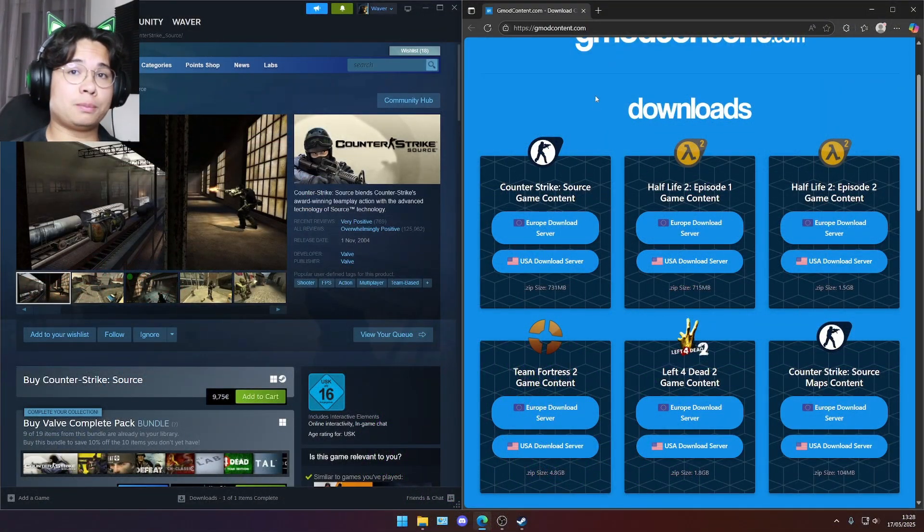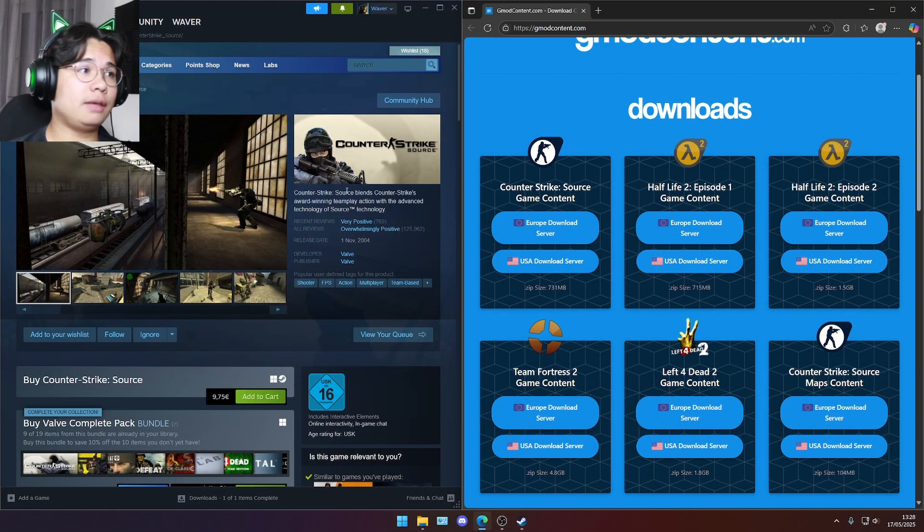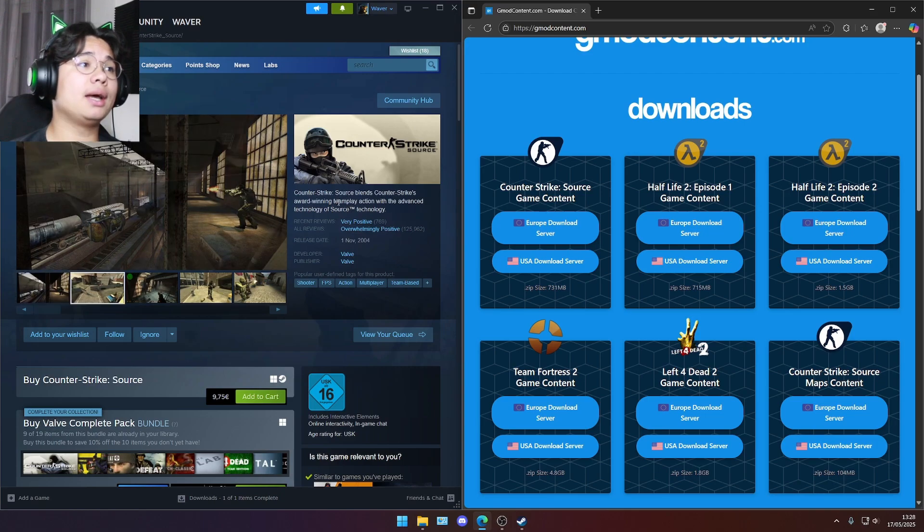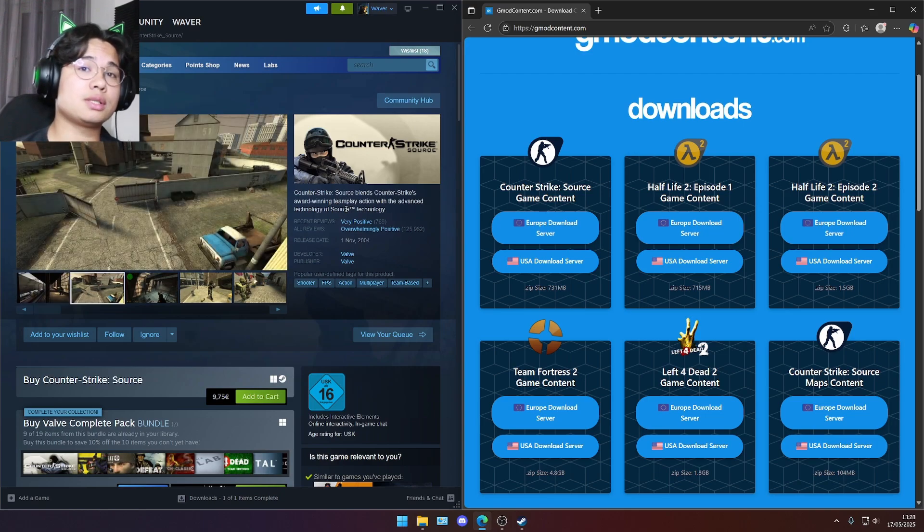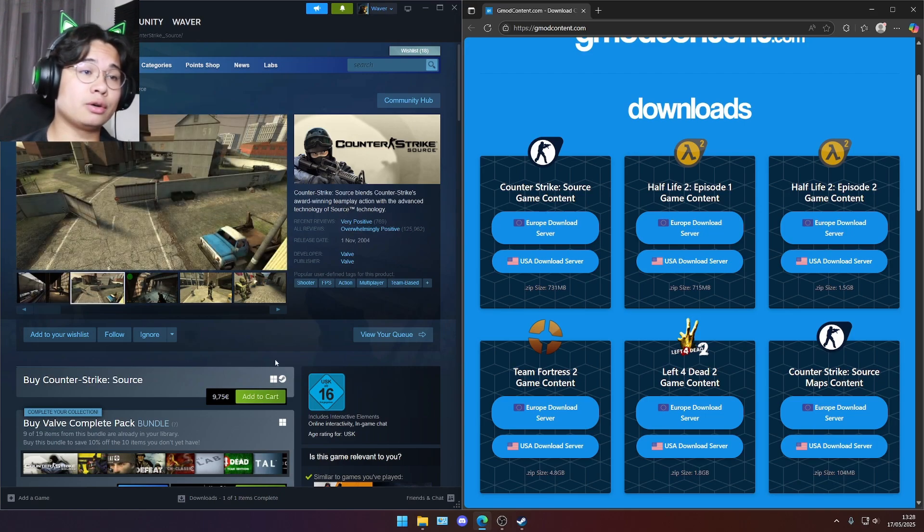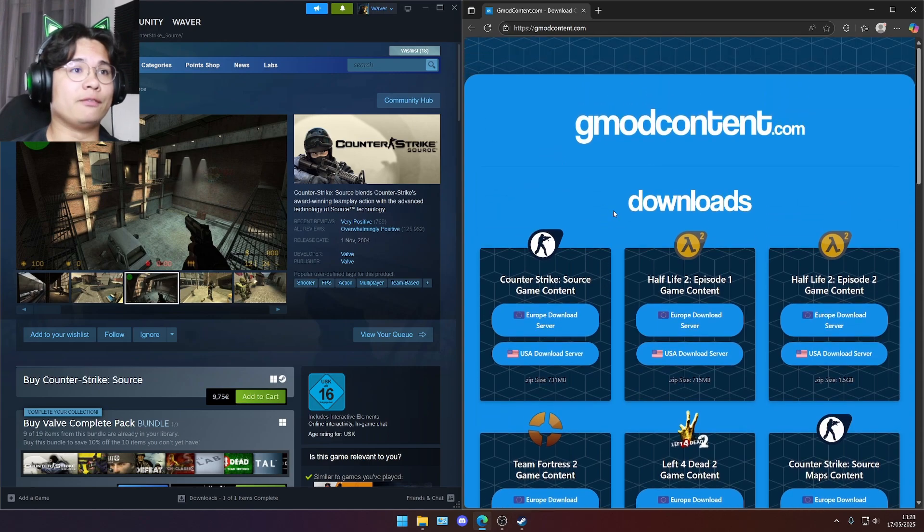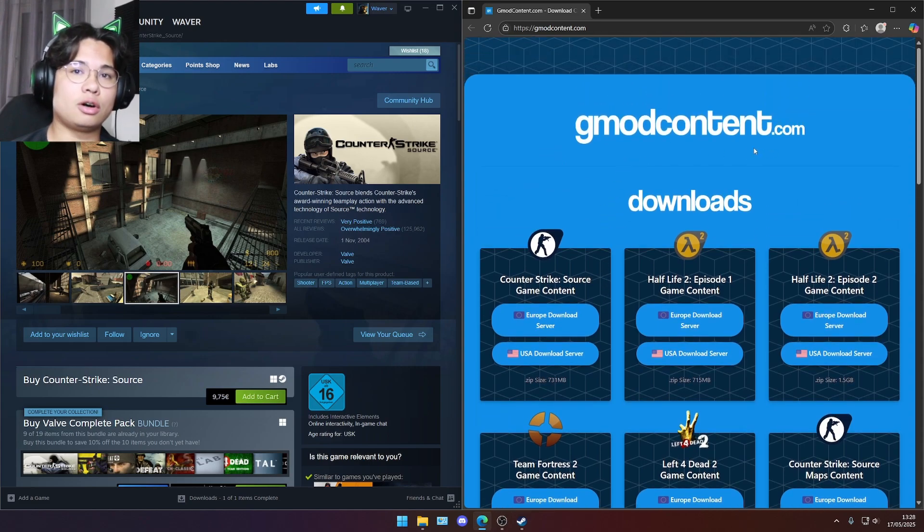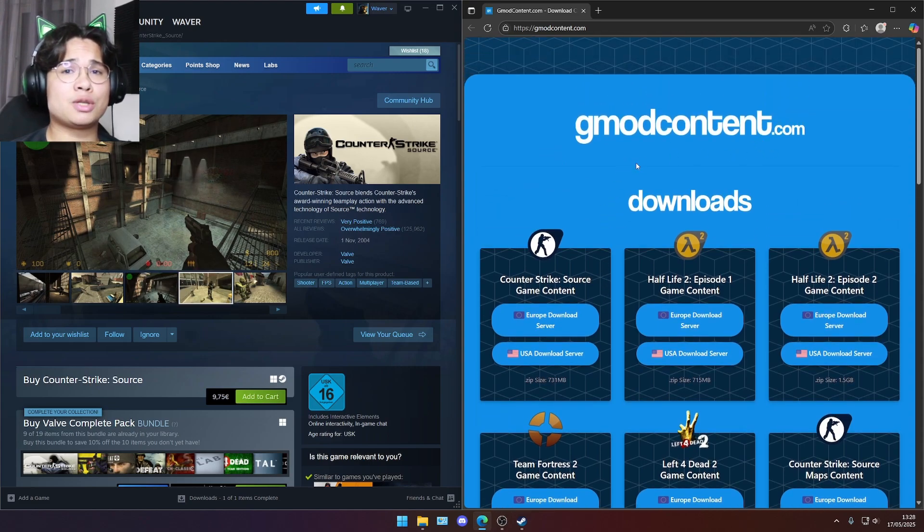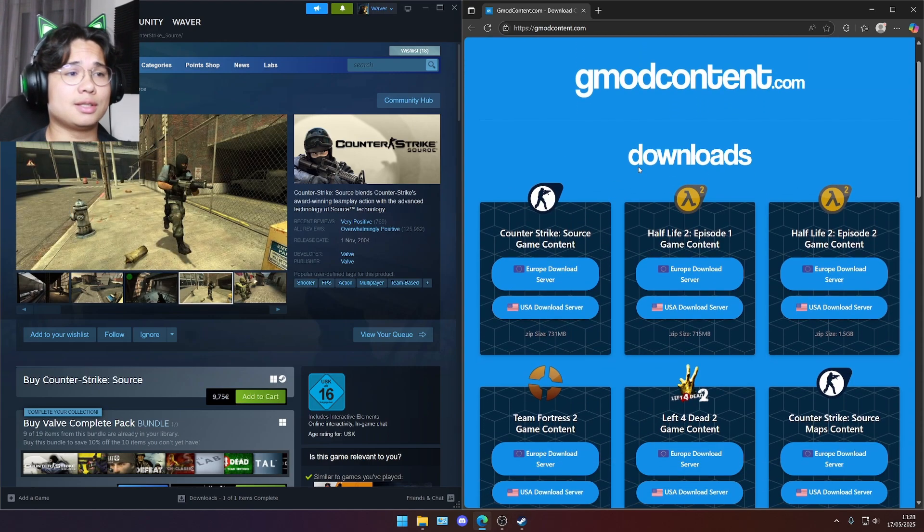Now we have two options. Either we're gonna buy Counter-Strike Source and get the game for 10 bucks or you're just gonna download the CS Source files from the site gmodcontent.com. I'm gonna put the link in the description and you're just gonna click on it.